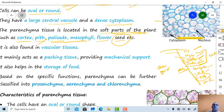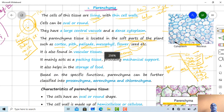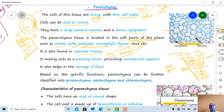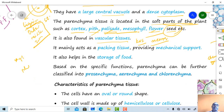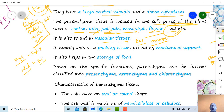Parenchyma cells mainly act as packing tissue — the cortical and pith regions act as storage and packing. They also provide mechanical support. The parenchyma tissue present in the epidermal region is covered or impregnated by a chemical called cuticle, and in some cases waxes are present. The parenchyma in the endodermis possesses a deposition of suberin, forming the Casparian strip, which performs a mechanical function.